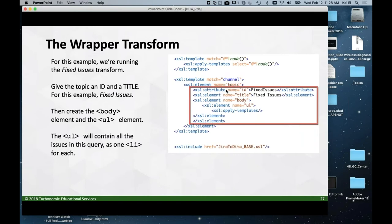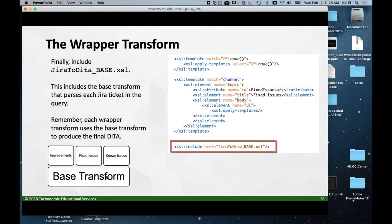The XSLT script has instructions to make the ID attribute for fixed issues, an instruction to make the title with text 'Fixed Issues', an instruction to create the body, and an instruction to create the unordered list. Finally, we include the JIRA-to-DITA base XSL file — the base transform — which is what creates all the list items.